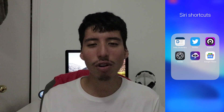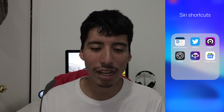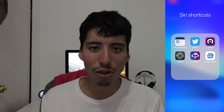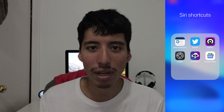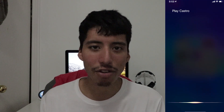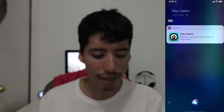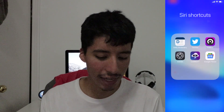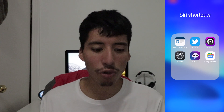Next one we have Castro. Castro is an awesome podcast player for the iPhone and it's my favorite podcast player. This one's pretty simple where I can just tell it to start playing the podcast. 'Play Castro.' And there we go — it will start playing the podcast that I have lined up.